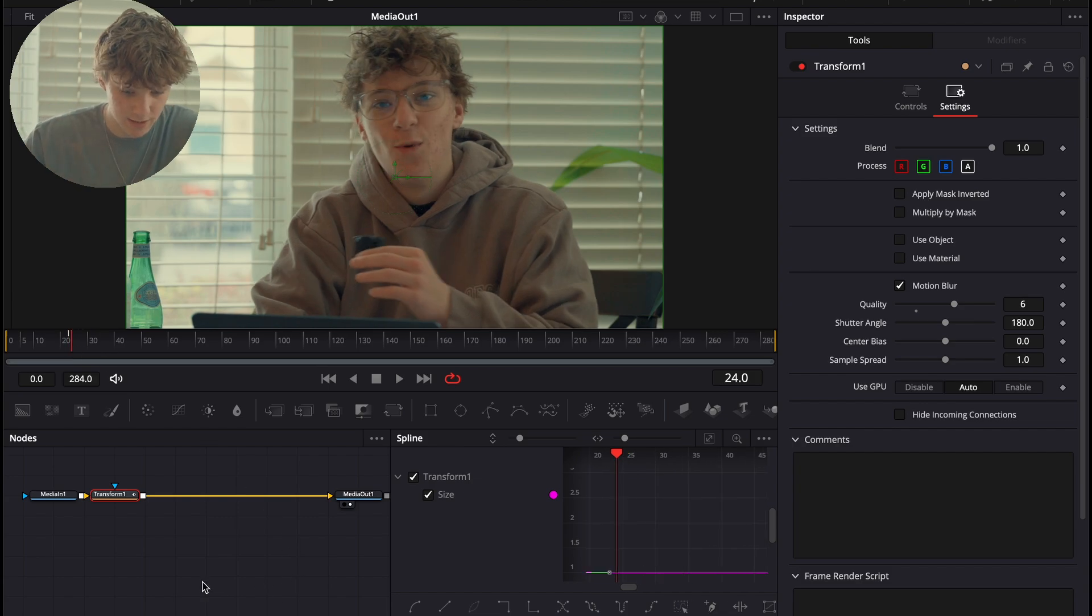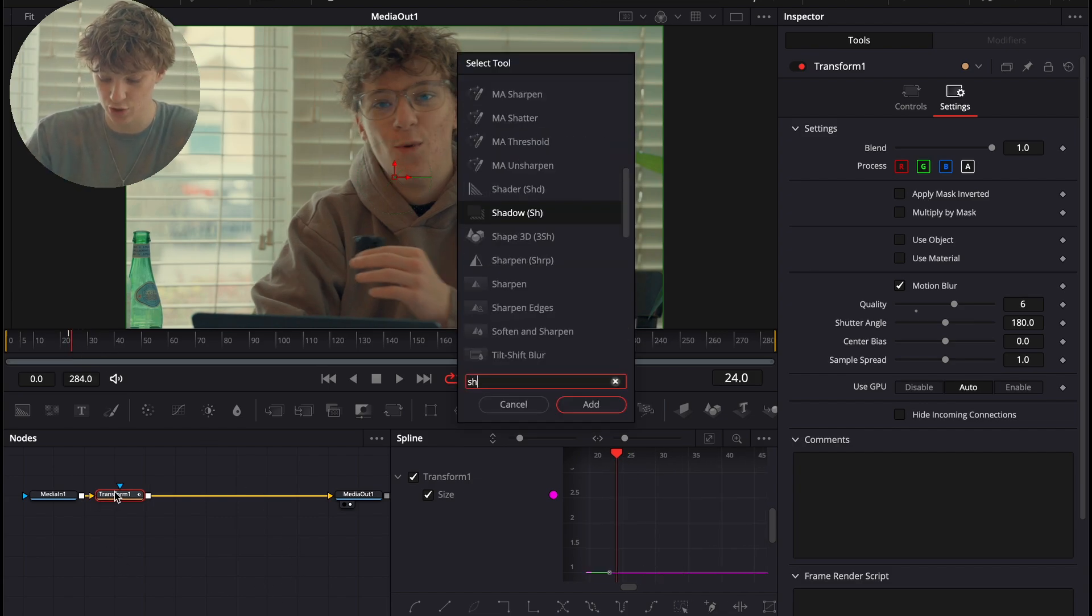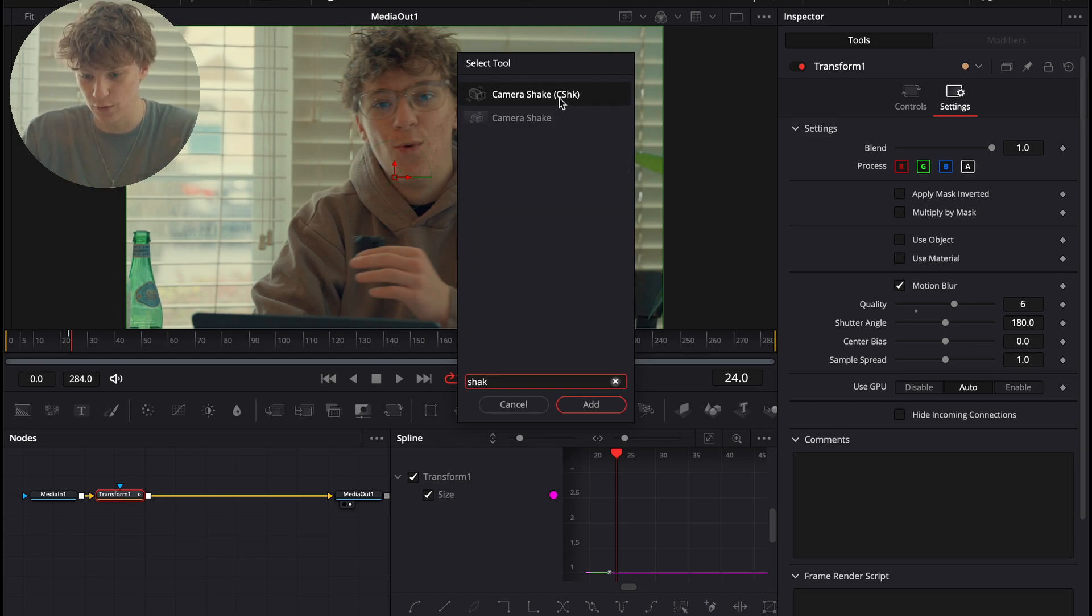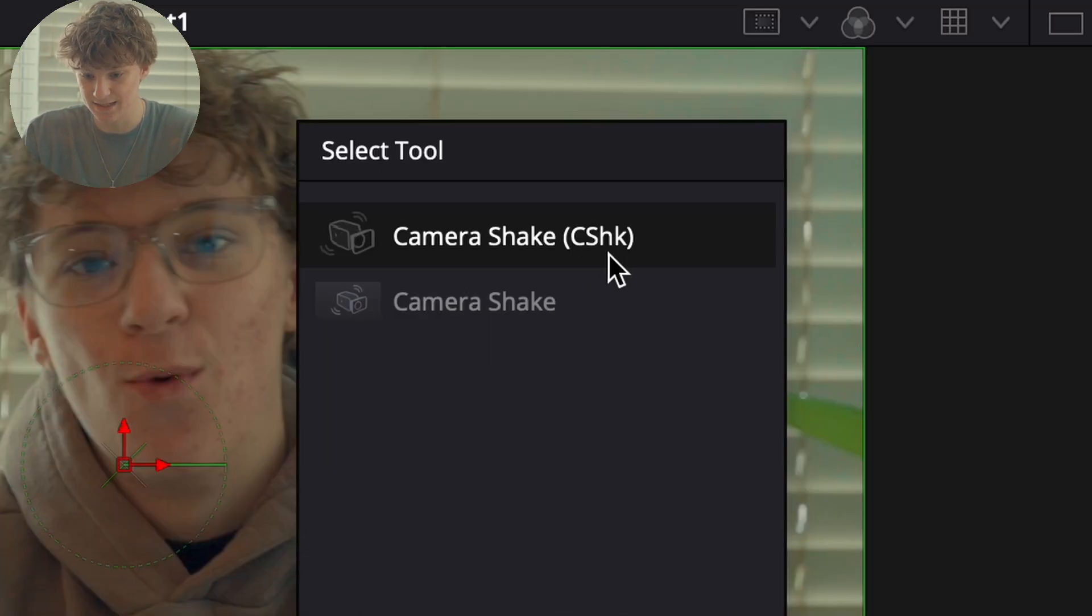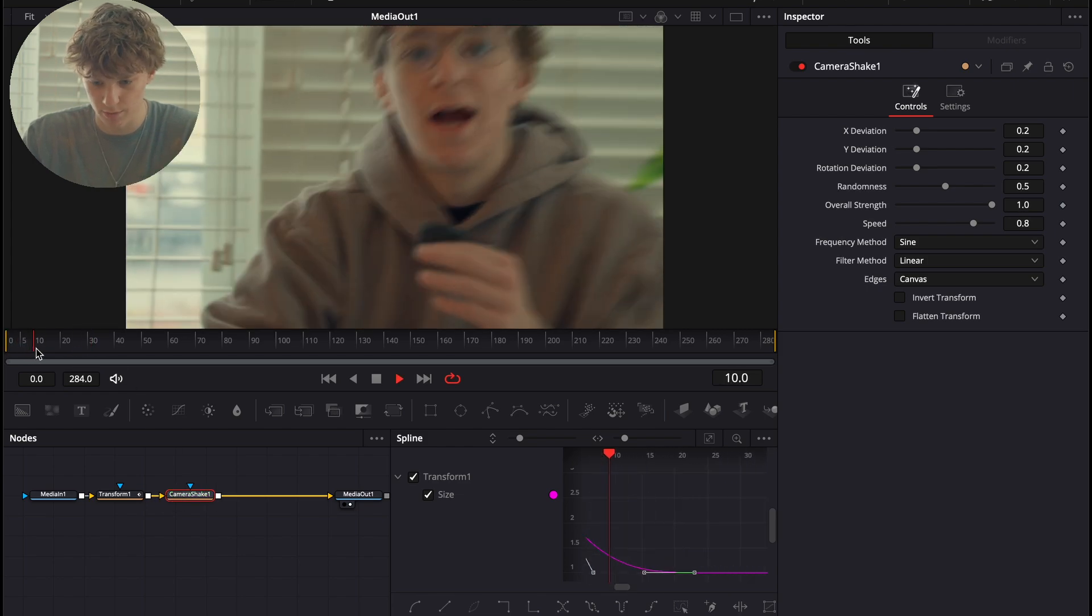Now, one more trick, guys. What I'm going to show you how to do is spice it up. So, we're going to Shift Space and search for a camera shake. Search for this specific one, the CSHK. We're going to enter that in. And as you see, it is going way too intense right now.